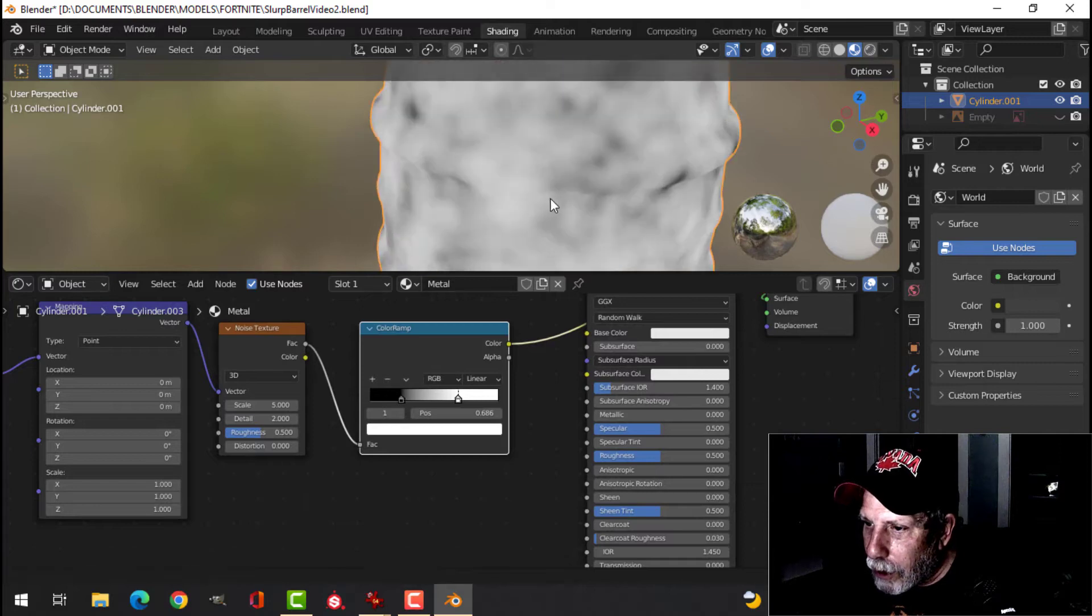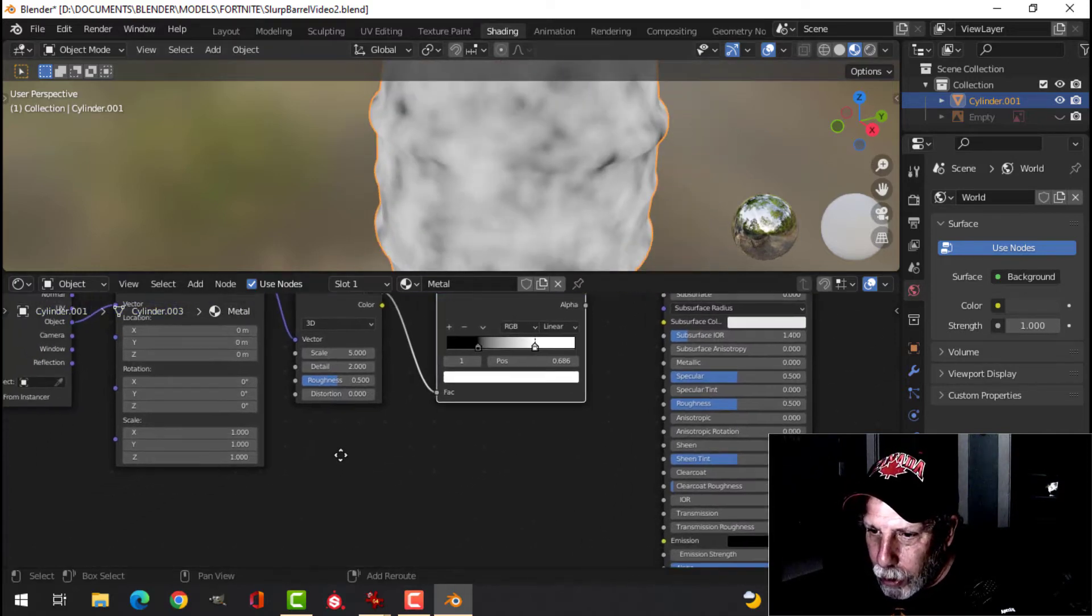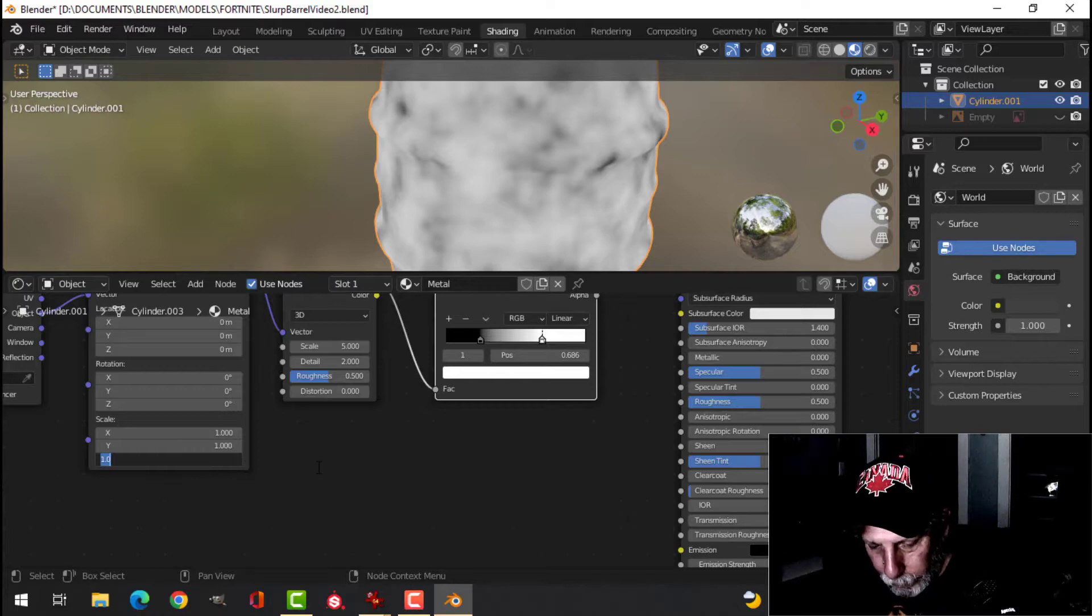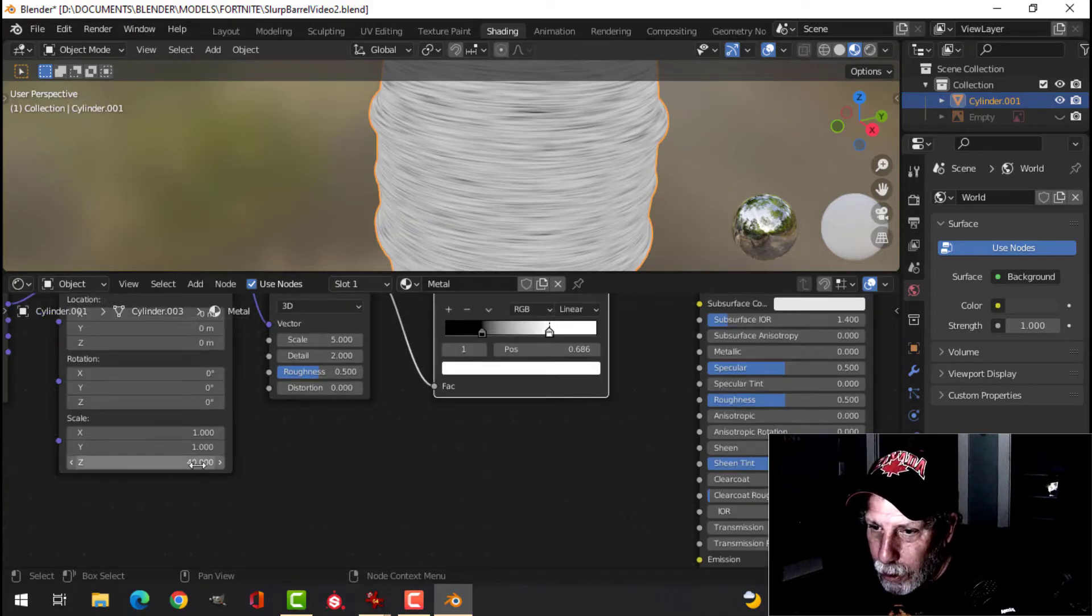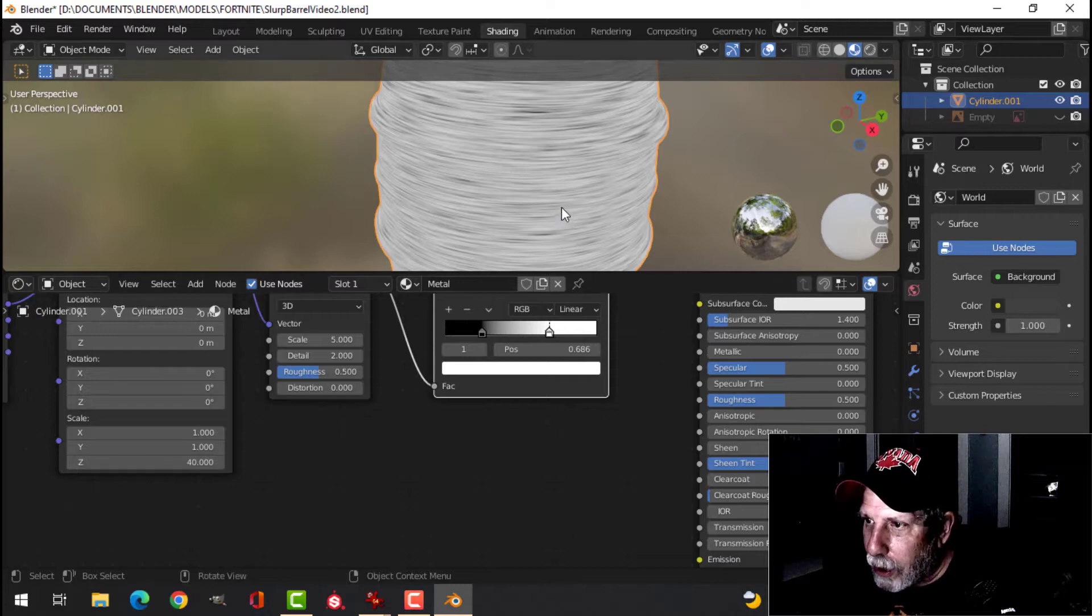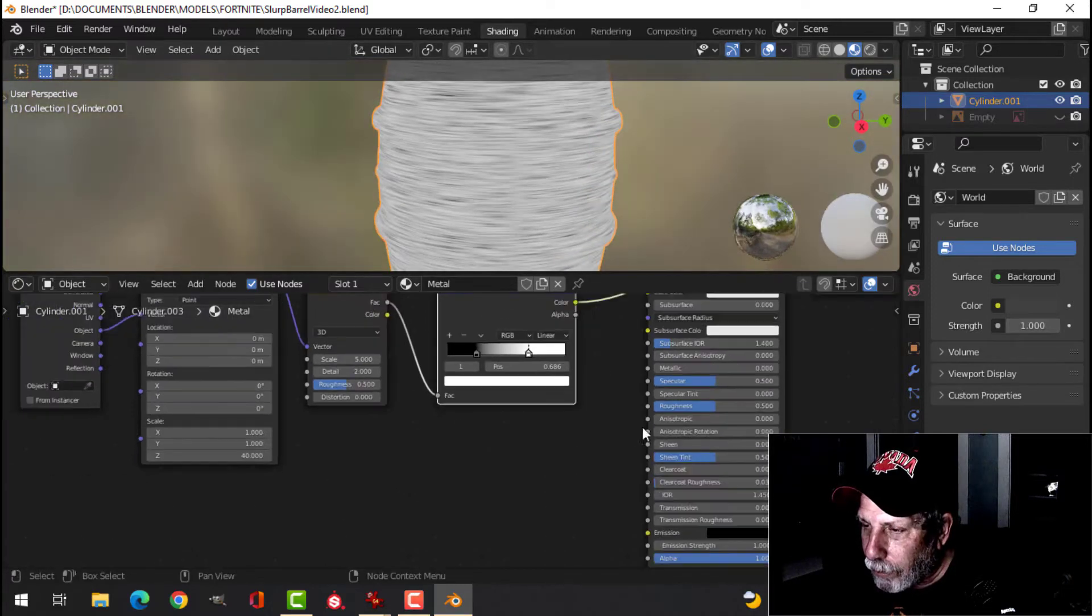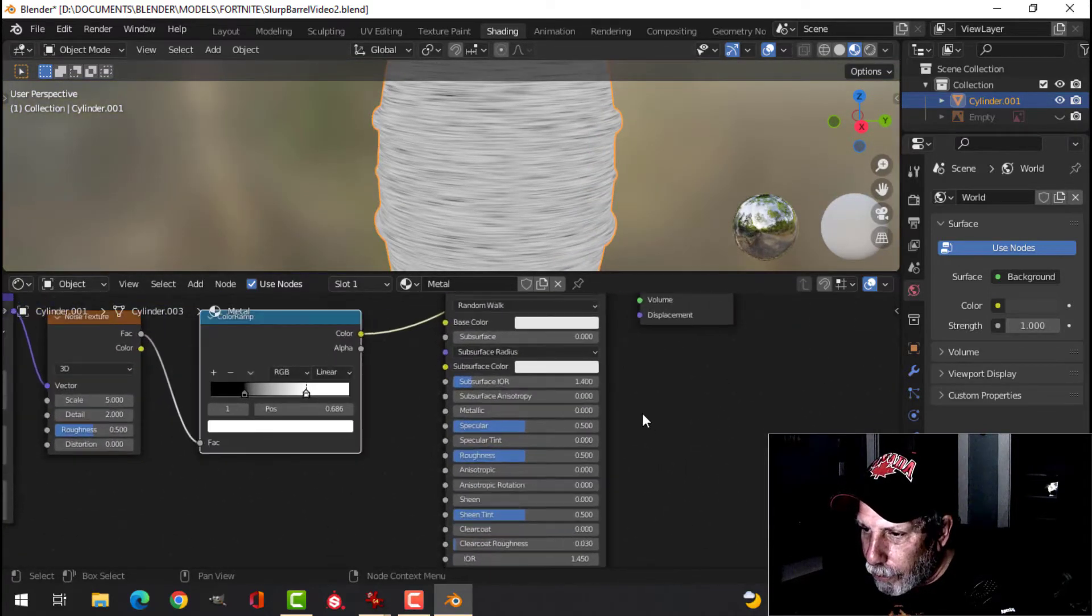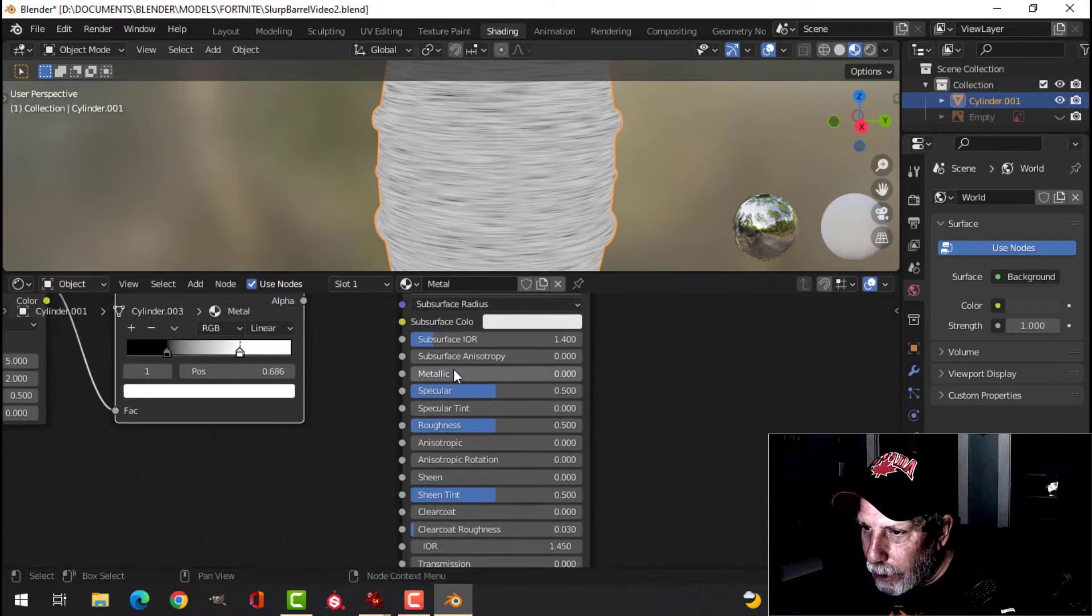Now, I want this to be brushed metal, so I'm going to come down here and do something like 40 in the Z scale, and we'll get that. I'm going to take the metallic and bring that up,